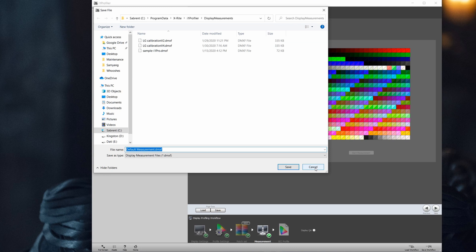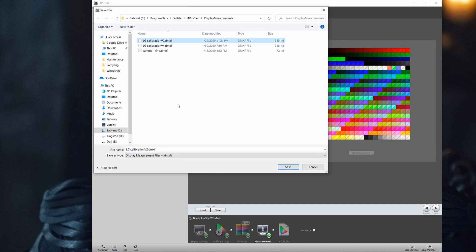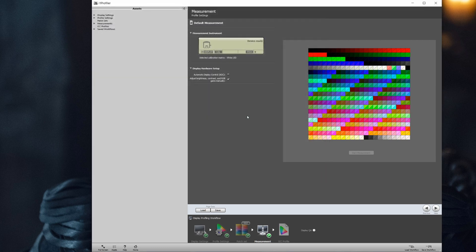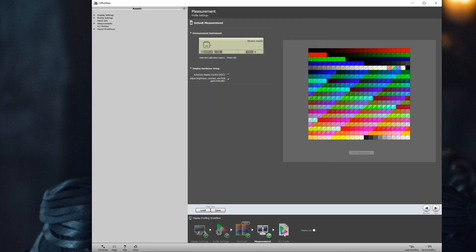We can now save for having our measurement completed to have our measurement settings for next time, for example.